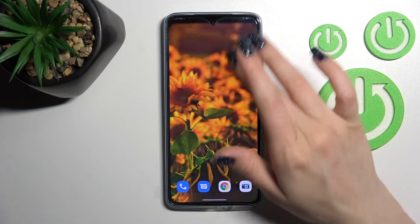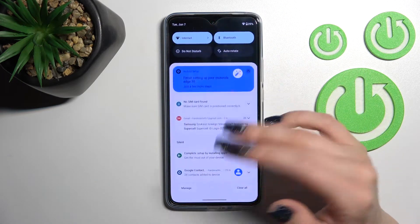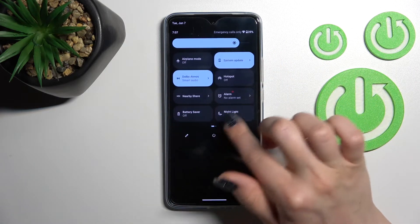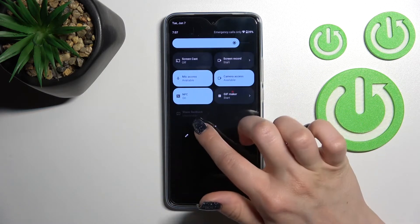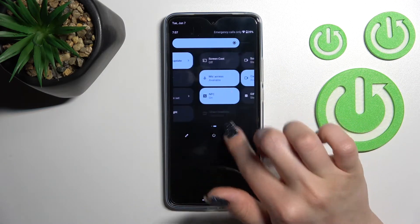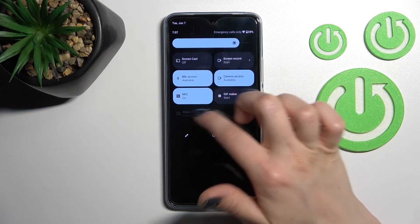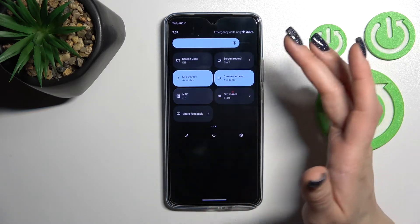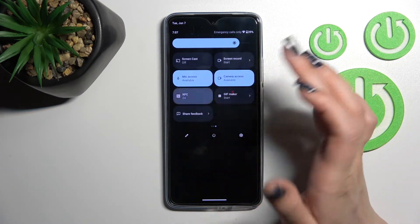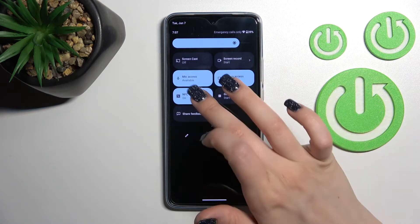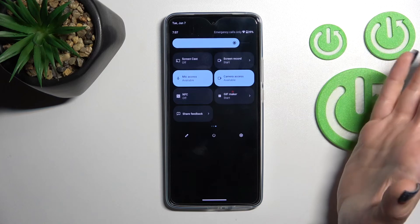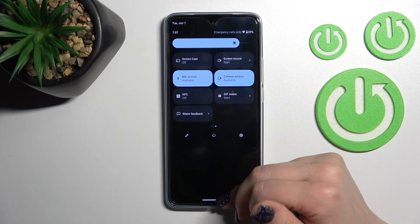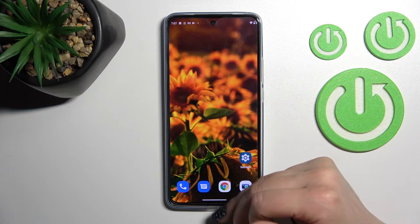The second way to activate or turn off NFC is to open the top quick-panel bar and find the NFC icon. In my case it's right here — tap it to turn it on, and tap it once again to turn it off. That's it.